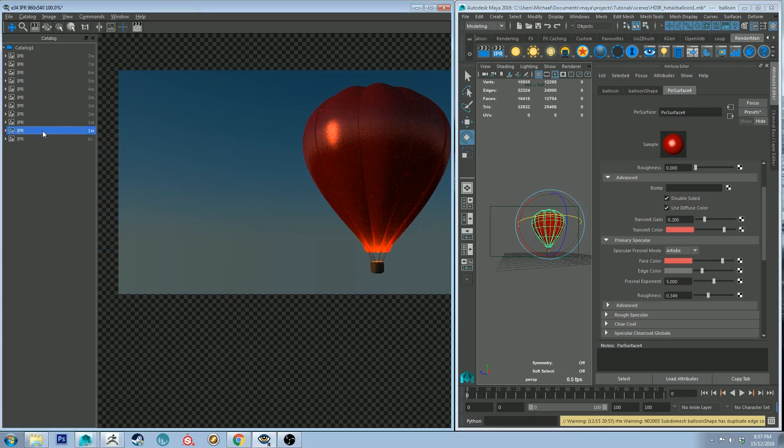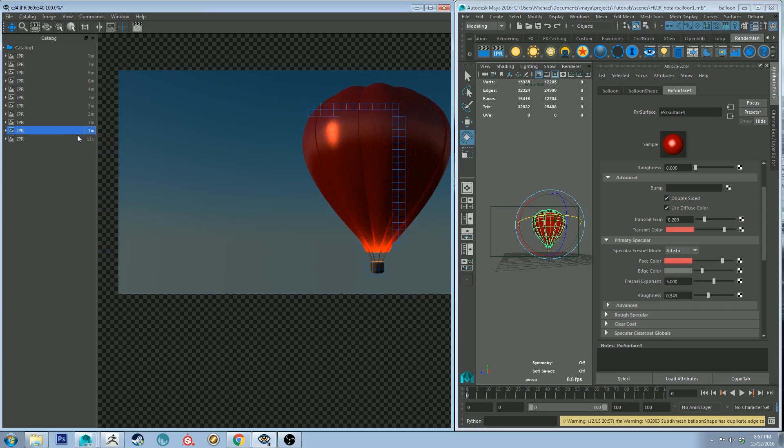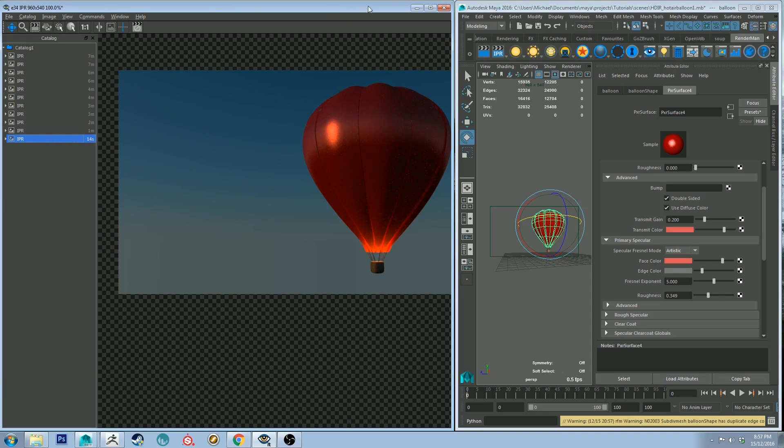So if you compare the two you can see that this color down here where the light is has changed quite a bit which is good, it's starting to make it look more like plastic.